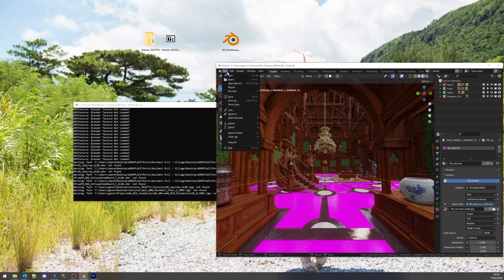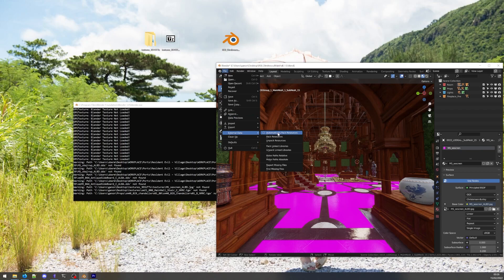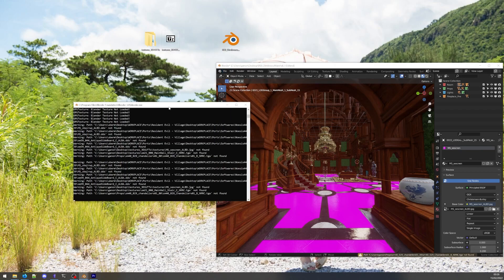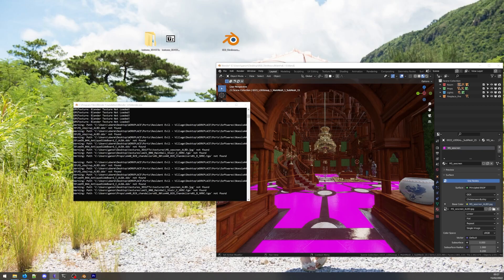And then go to File External Data Report Missing Files. This should print the files it's looking for in the console. You can then use this information to find or place these files.